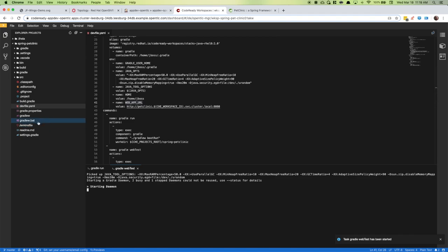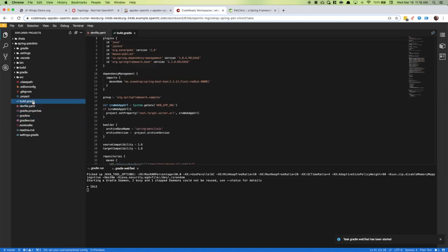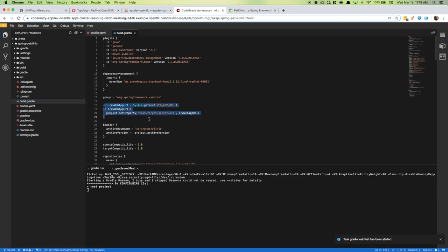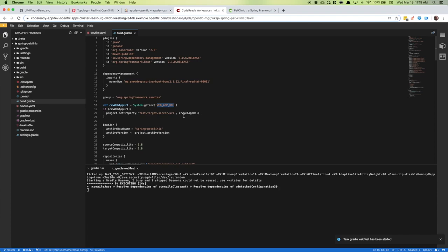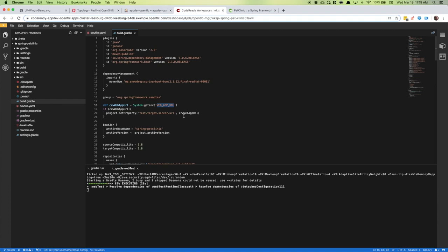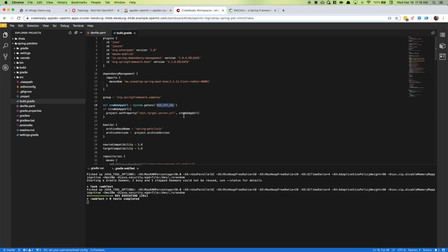While it's running the test, let's review the Gradle file. We're going to see if that environment variable from the dev file exists. We're going to use that as a property to pass to our Selenium tests to point to that URL for testing. If it doesn't find that environment variable, you can pass this property at the command line, which is what Jenkins can do to find the URL to test against when going through the pipeline.